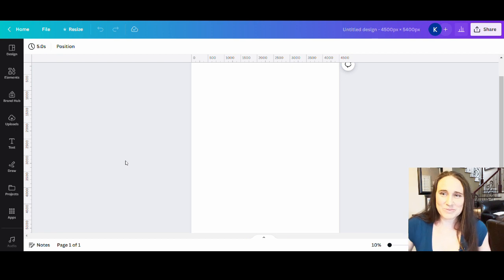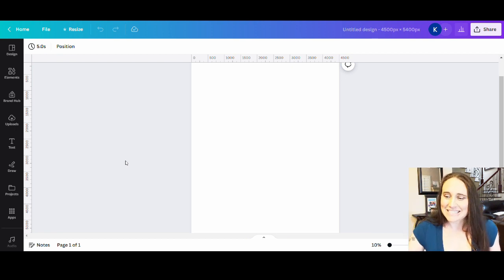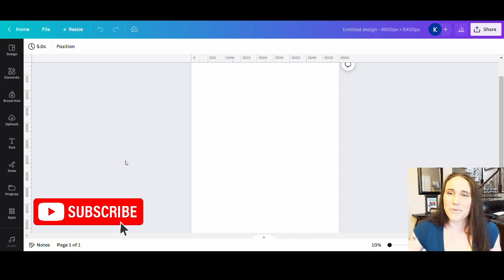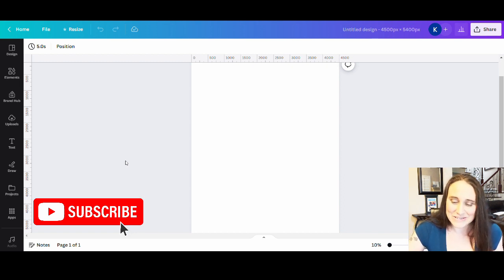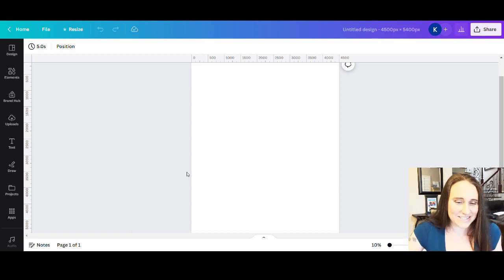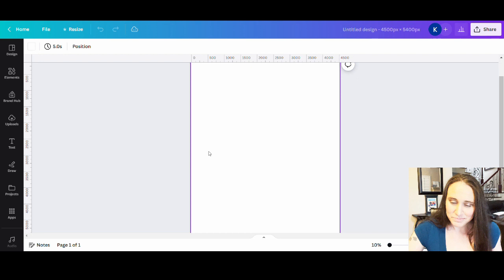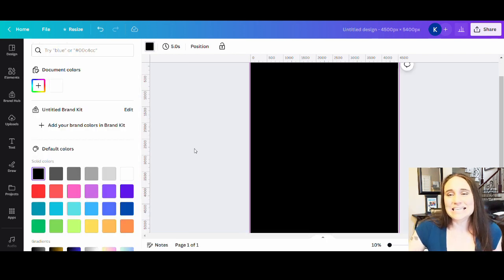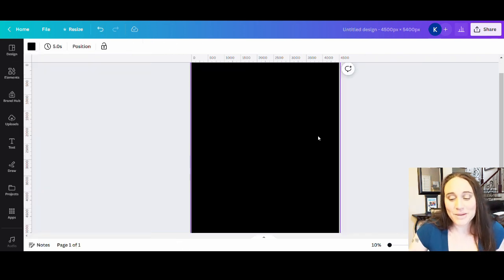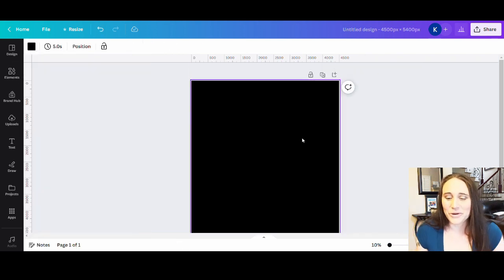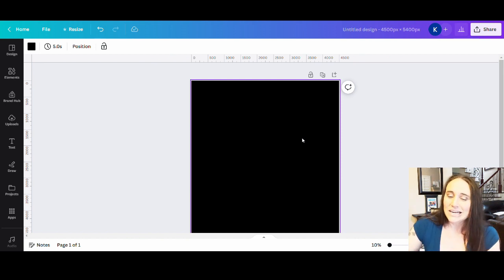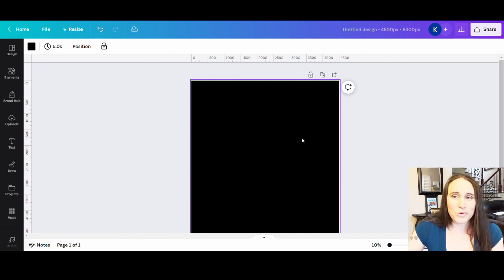So as always, we're starting with our blank backdrop. This is 4,500 by 5,400 pixels. I will be designing for black again today, so I'm just always going to start by selecting my background color. Today's design is actually going to be a really easy one to make, but it's something fun. Animals are always fun.